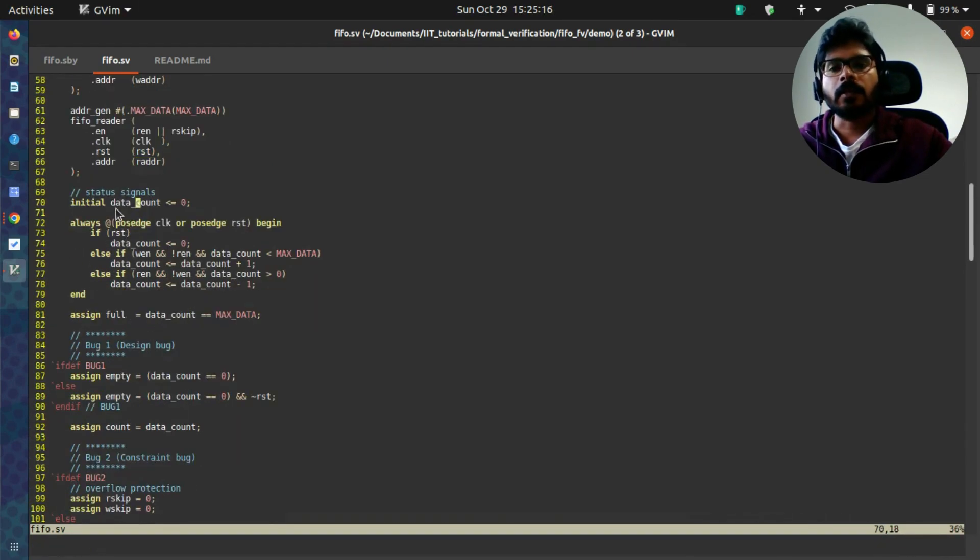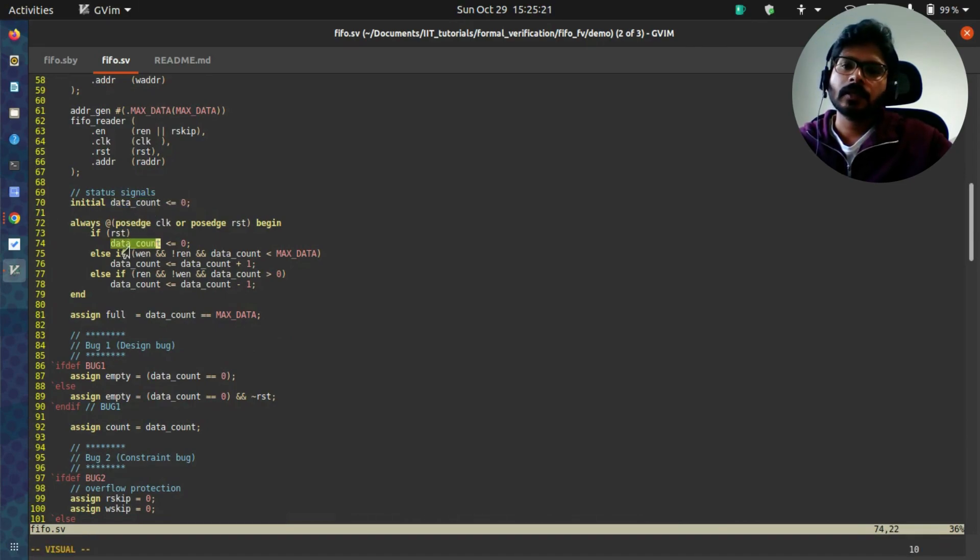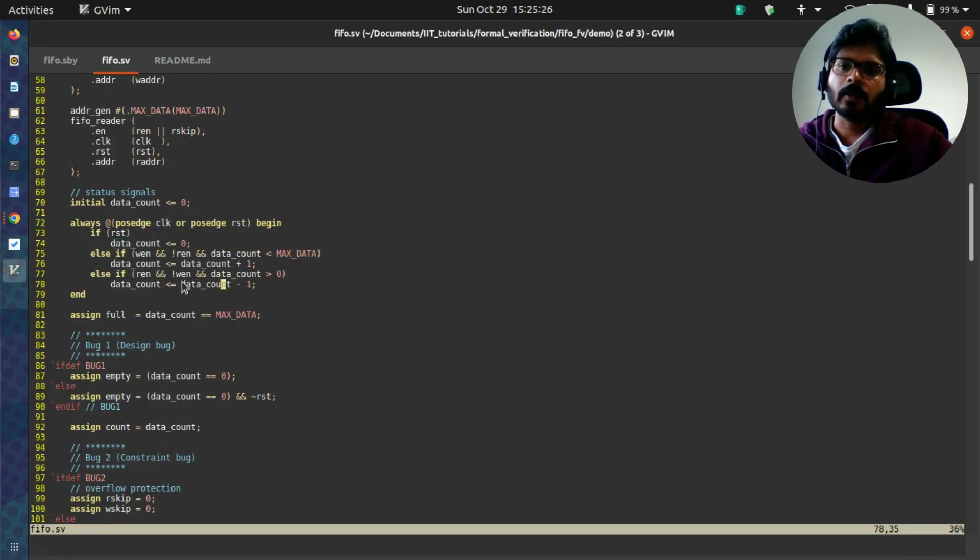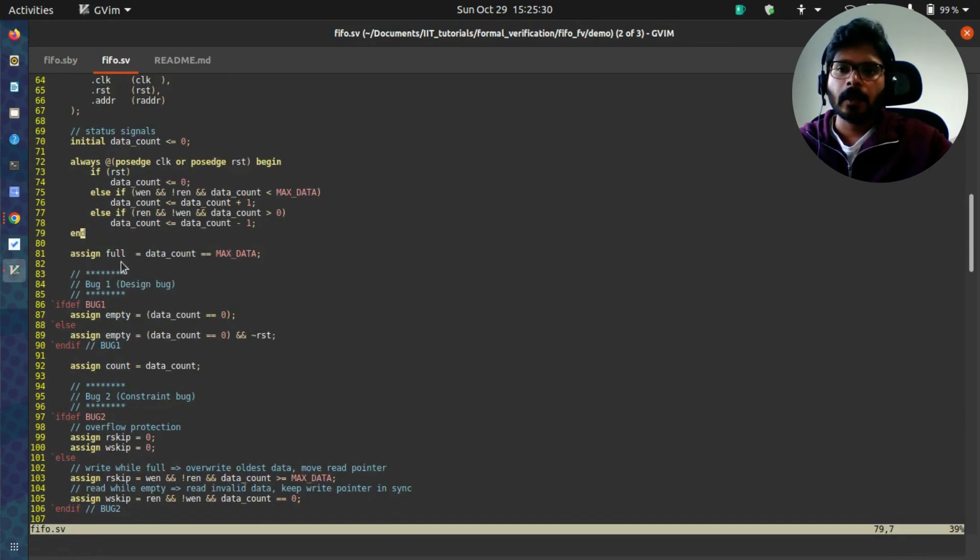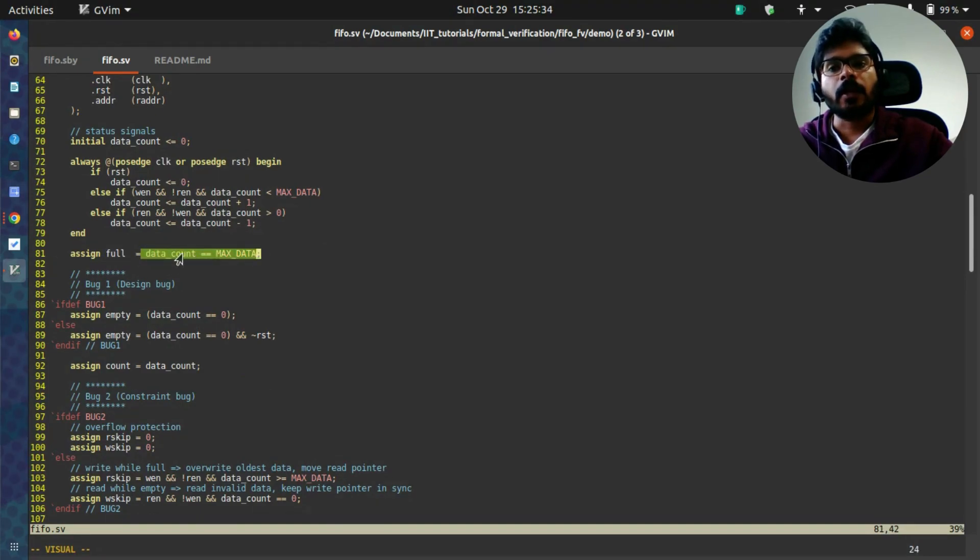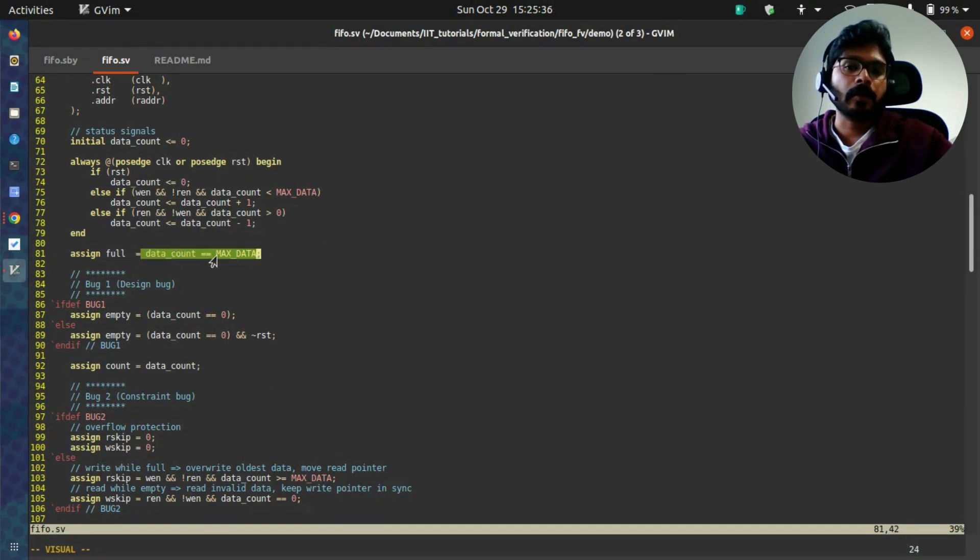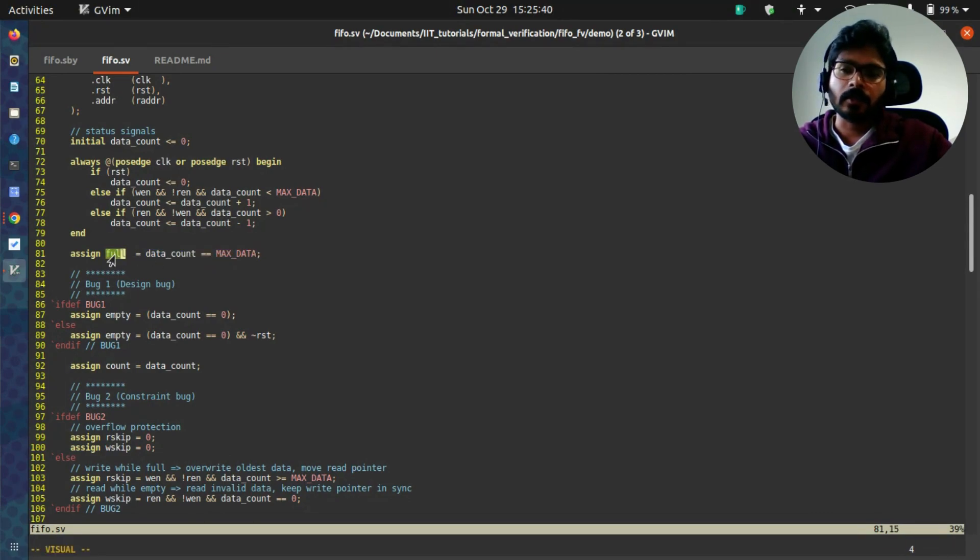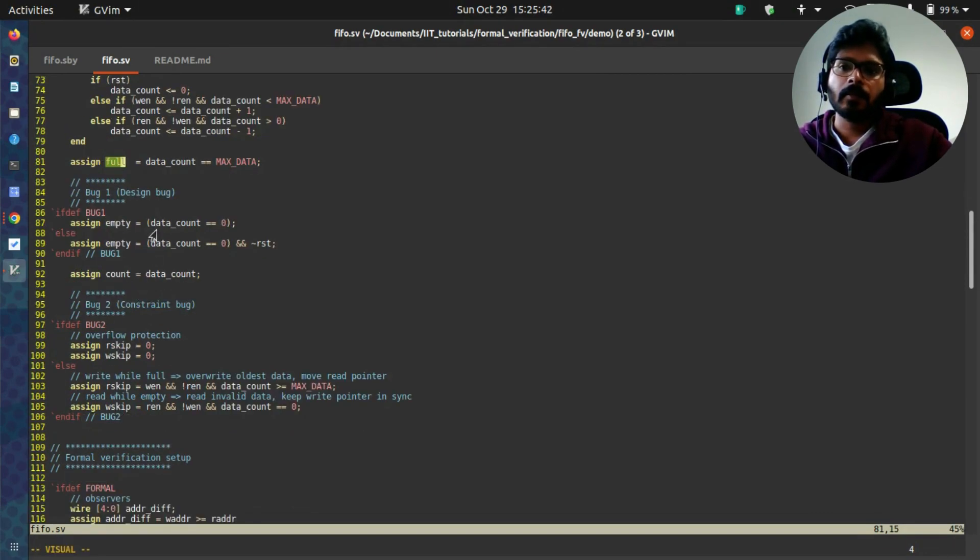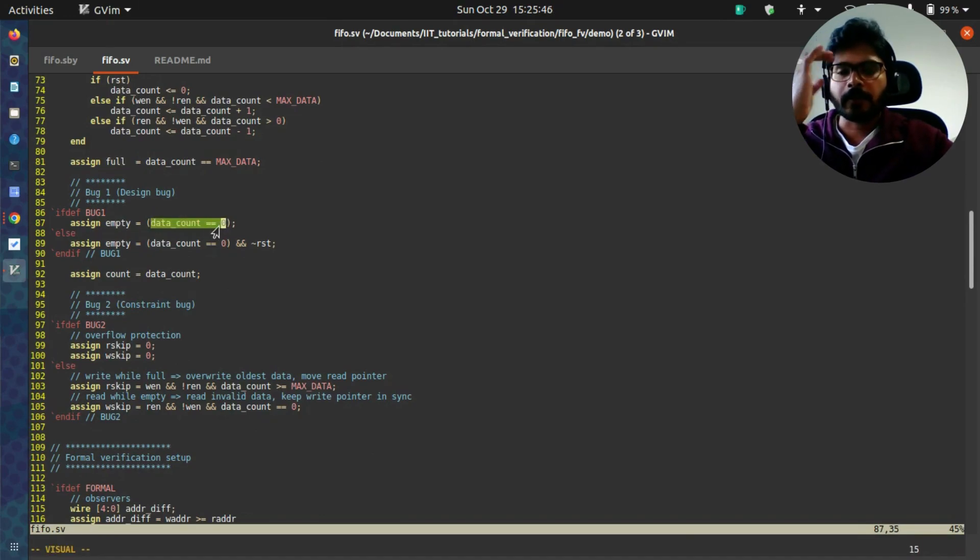Internally there are certain signals. One signal is data count. It just tells you how many elements are there in the FIFO, and it increments and decrements based on the reads and writes happening in the design. Full is giving an indication of whether the data count has reached the max data, which is the maximum capacity of the FIFO. In that case it goes high. Empty is when the data count is zero, there are no elements in the FIFO.